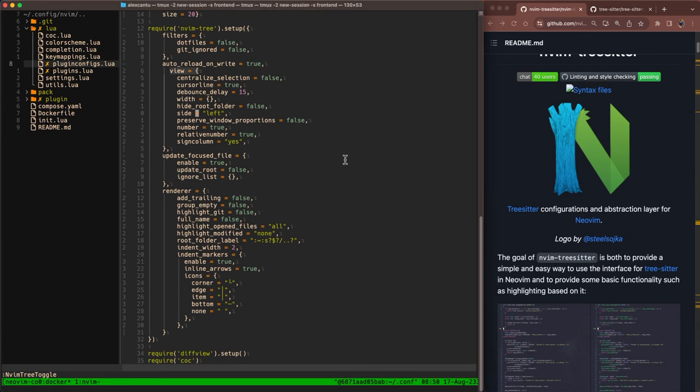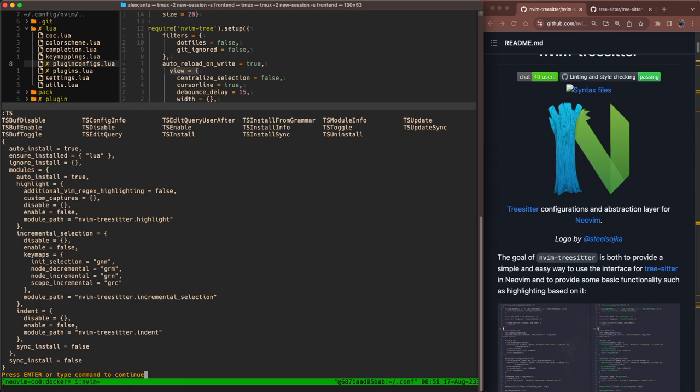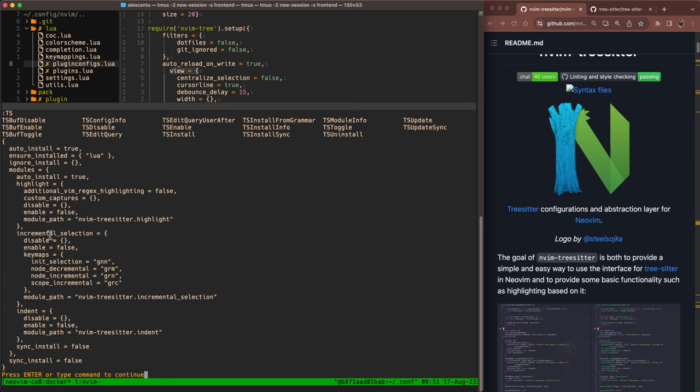A few useful commands to show you real quick for TreeSitter. If you go into command mode and type TS and then hit tab for tab complete, you'll see all of the TreeSitter commands available to you. One that I think is particularly useful is config info. That'll show you your TreeSitter configurations. You can see here we have Ensure installed Lua, the modules that it comes with out of the box. So highlight, incremental selection, and indent, and other configurations.